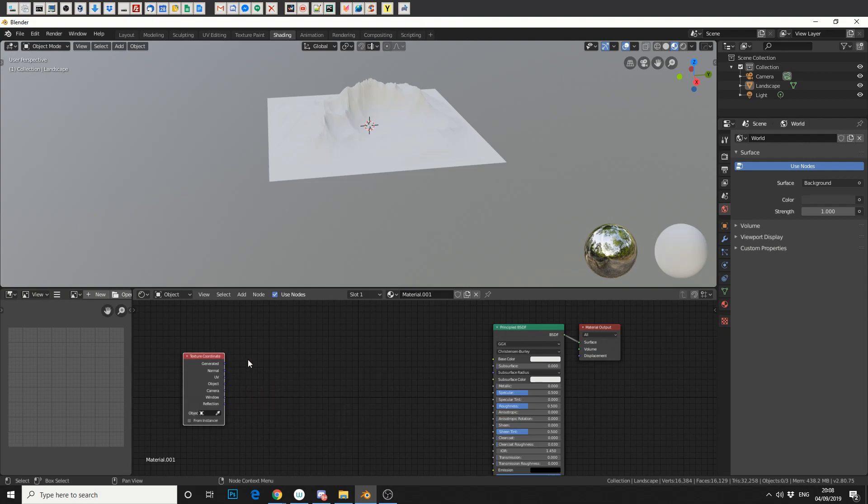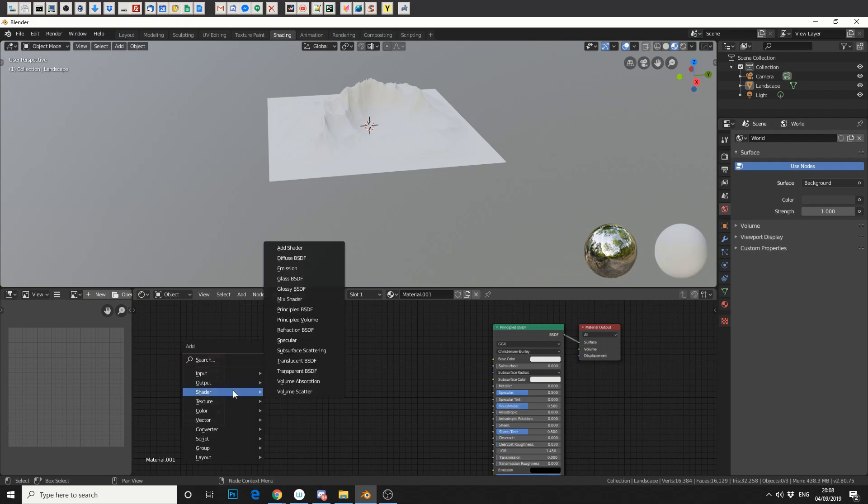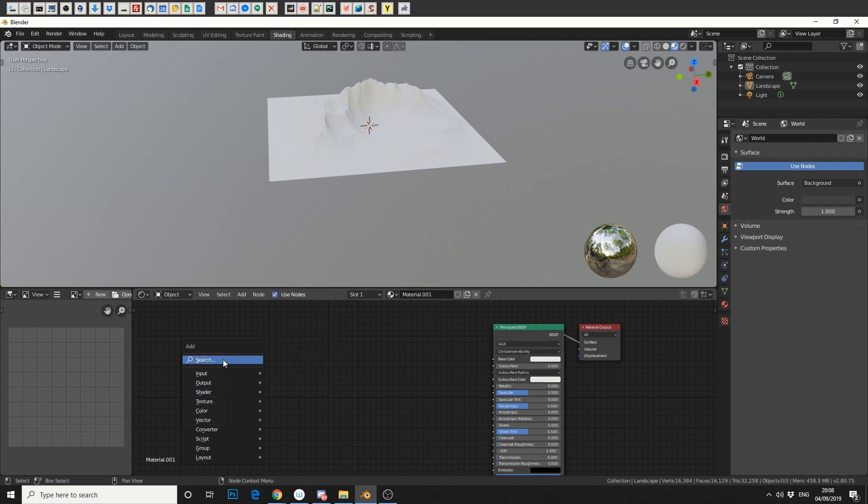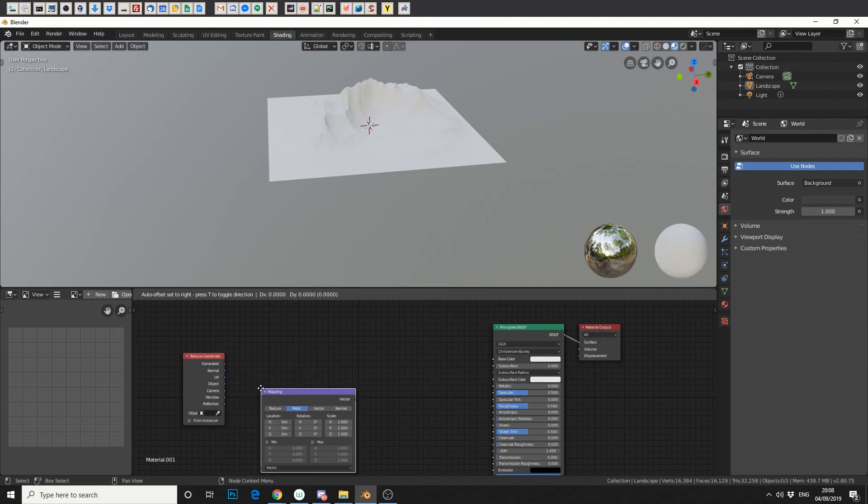The next thing we need to do is we need to map that texture to something. So again, Shift and A. Now you can actually go through the options, but personally I find it's easier just quickly searching. So we'll look for a mapping node and we'll drop that in.